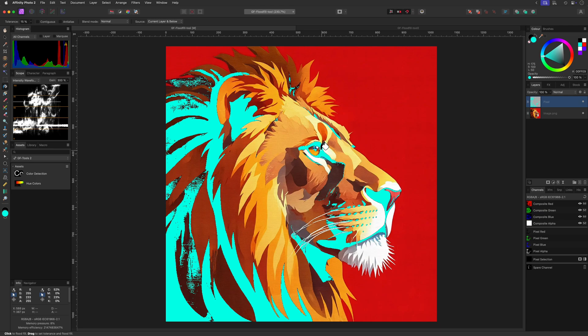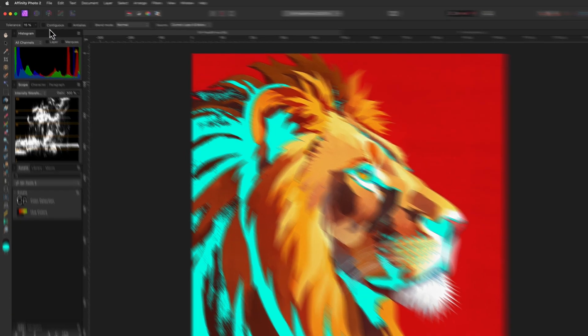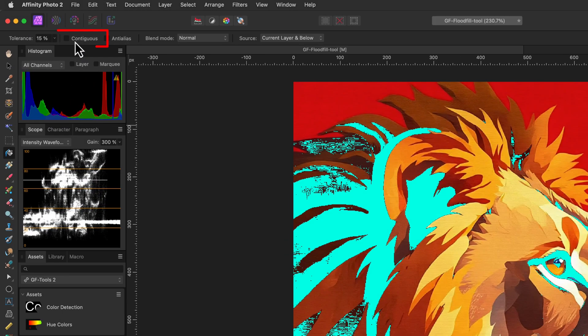You might have expected that the fill was going to be confined to the selected area. This brings us to the next option: the continuous checkbox. Continuous is like a stay in the lines toggle. When turned on, the fill only spreads to the connected pixels. Perfect for coloring closed shapes.